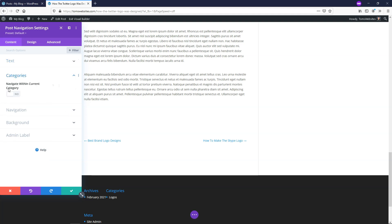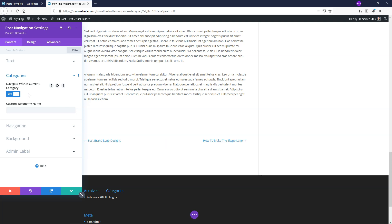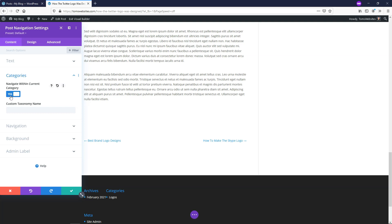So right here is categories, and it says navigate within current category. So if you have a bunch of different categories on your website, so this one is logos, let's just say I had one that was designed and another one that says CSS or something like that, you can choose to navigate within that specific category. So that can help you if you turn this on to improve the retention time of people on your website, or at least keep them on your website longer, because they're going to be looking for things related to the same categories that they're reading about most likely. They might not be interested in something like CSS when they're looking at logo designs, for example. So if you want to keep them within the same category, you'd want to toggle this on.